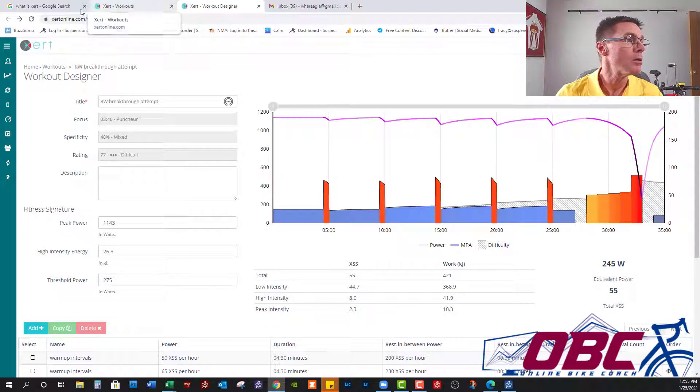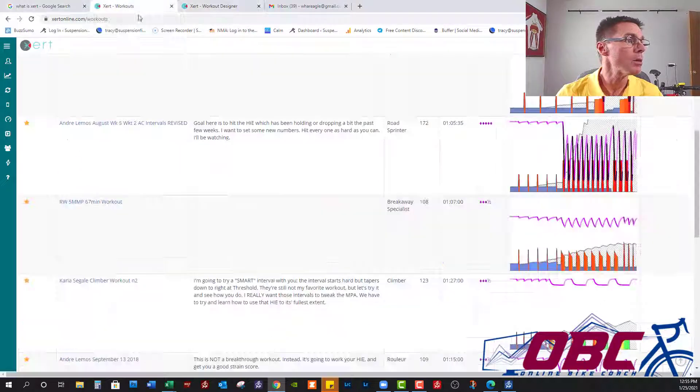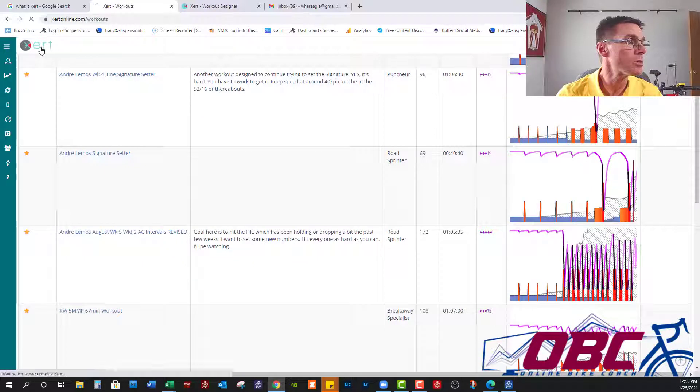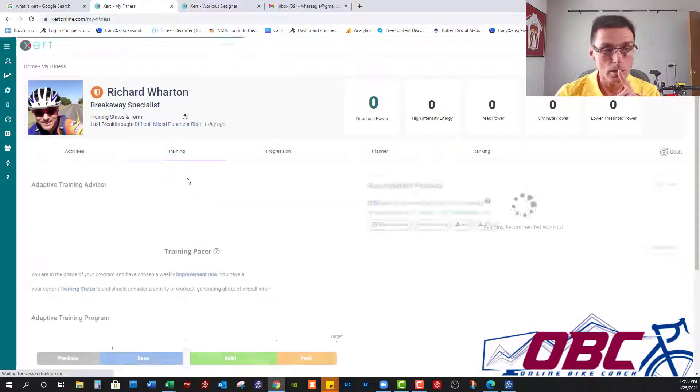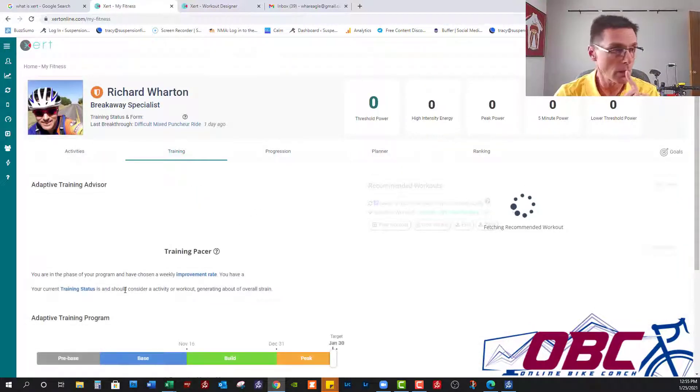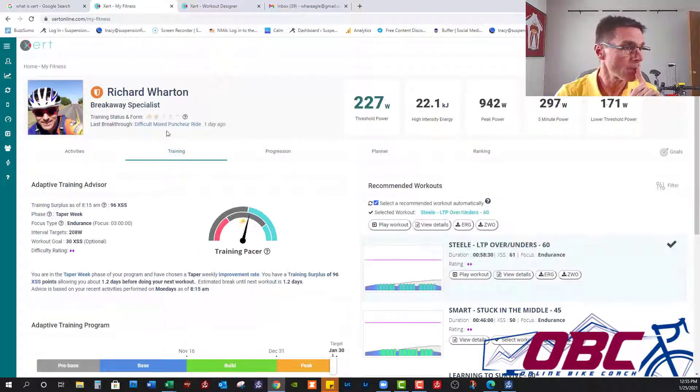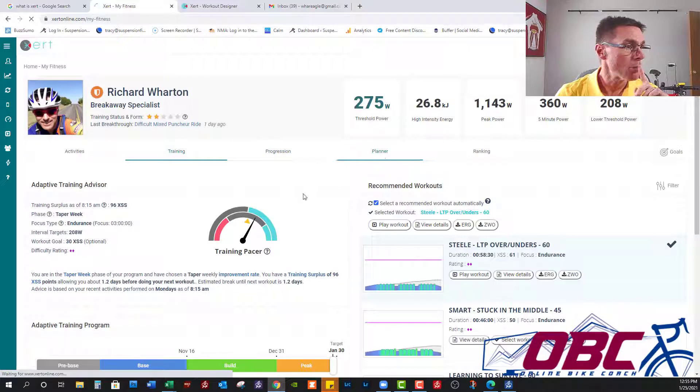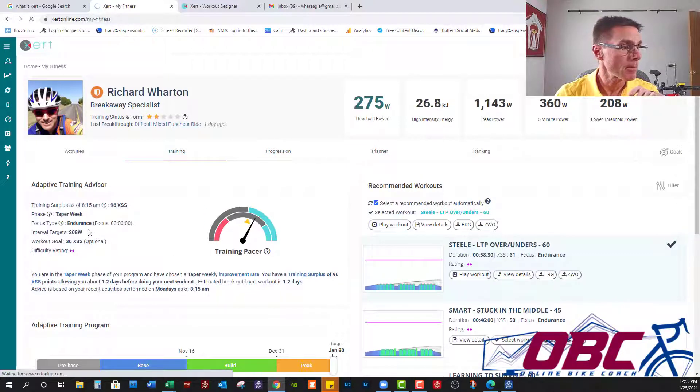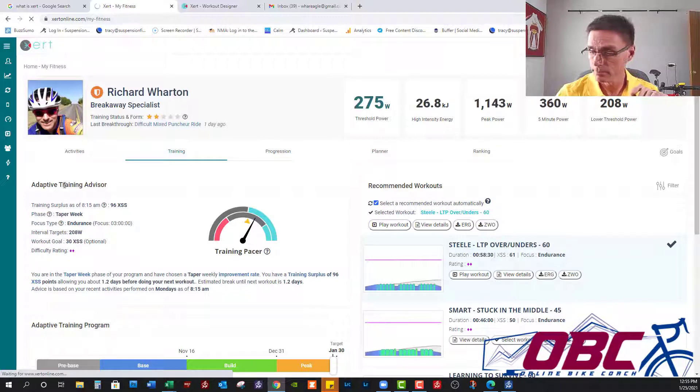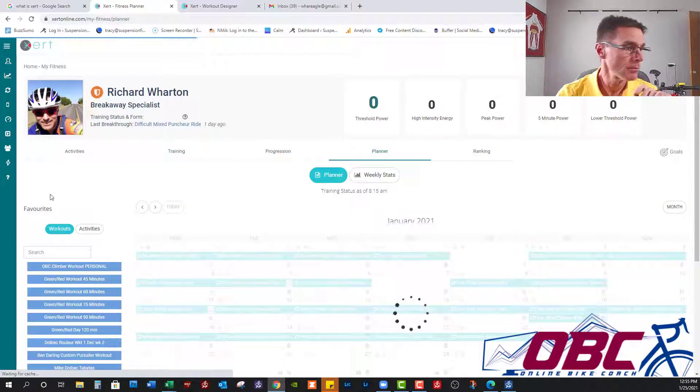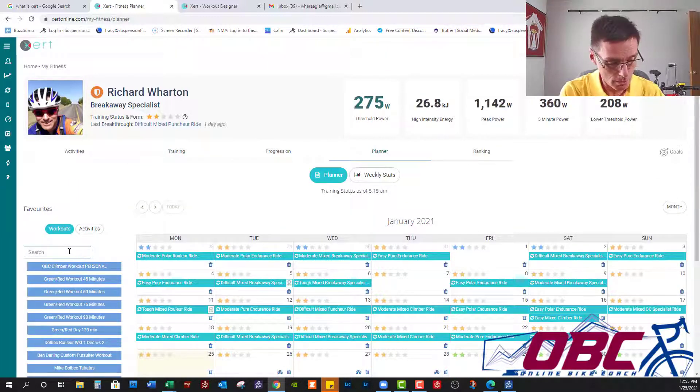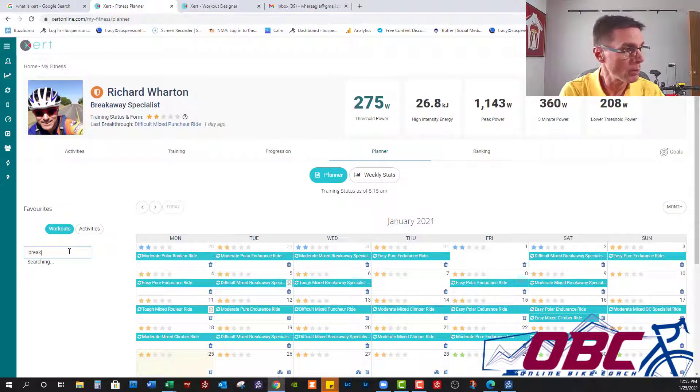Now let's go back into the Xert. I know I'm taking a little bit longer. Go to the planner. Let it populate.